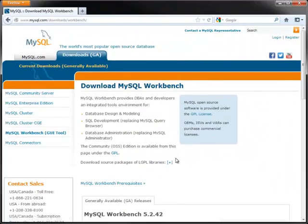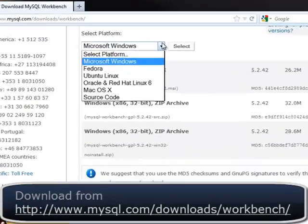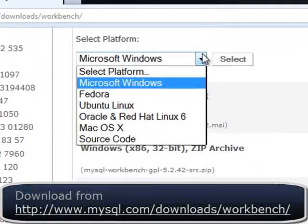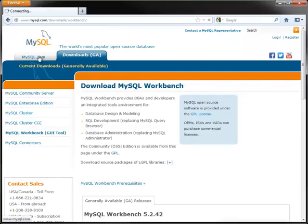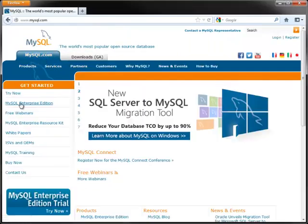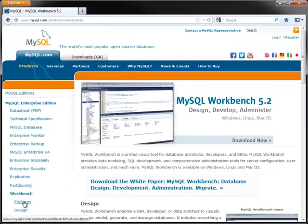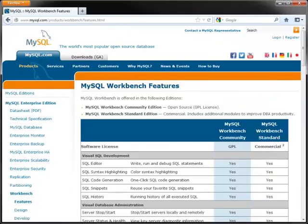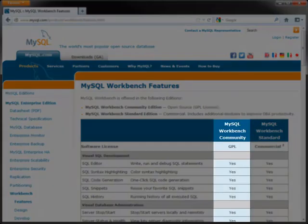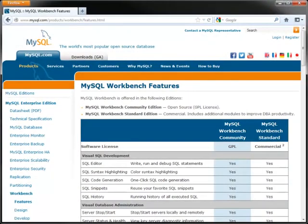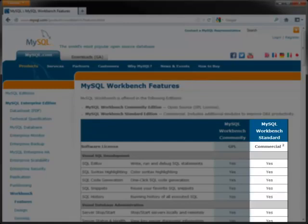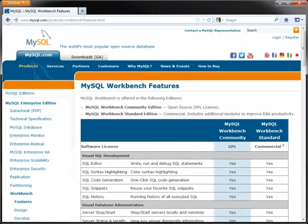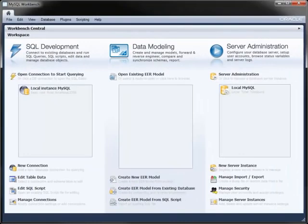MySQL Workbench is available for Microsoft Windows, Linux, and Mac OS X on 32-bit and 64-bit systems. There are two editions: the Community Edition, which is freely available from mysql.com, and the Standard Edition, a commercial version that builds on the Community Edition by adding enterprise features such as schema and model validation and the generation of database model documentation.